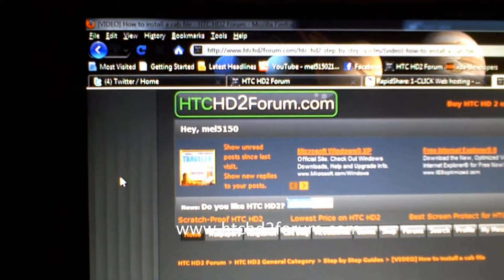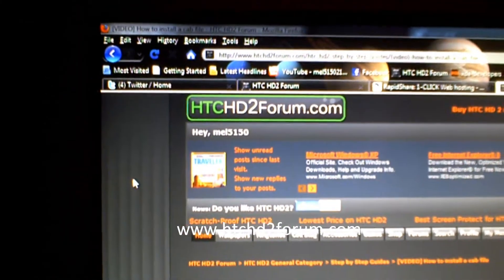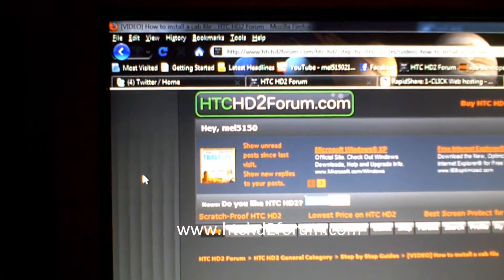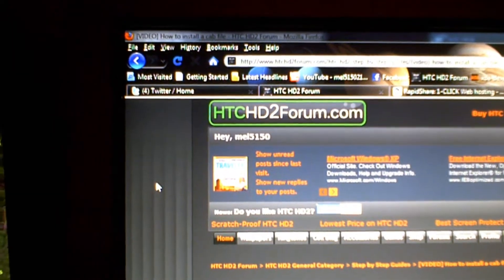Hello, this is Mel with my HTC HD2. You can find me on the HTC HD2 forum. I'm a moderator there.